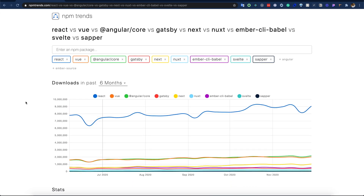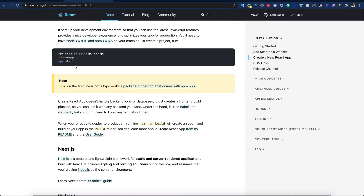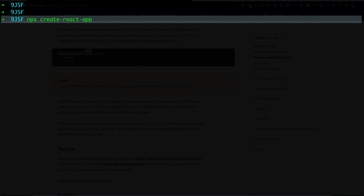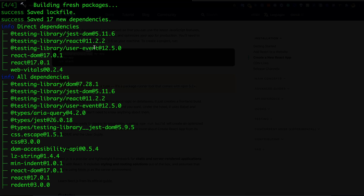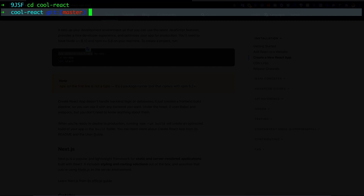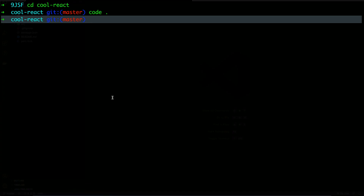I'll start with React. For creating a React application there is a CLI called Create React App. I'll use npx and give the project a name like 'cool-react'. It's bootstrapping the application — it might take a few seconds or a minute. Let's go to the folder and open VS Code with the command 'code .'.